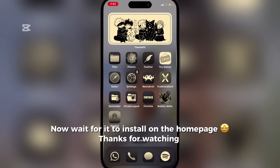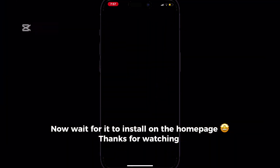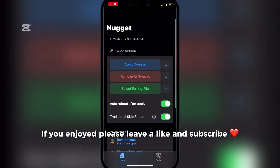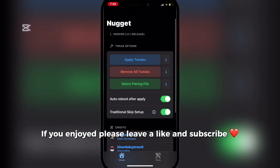Now wait for it to install on the home page. Thanks for watching. If you enjoyed, please leave a like and subscribe.